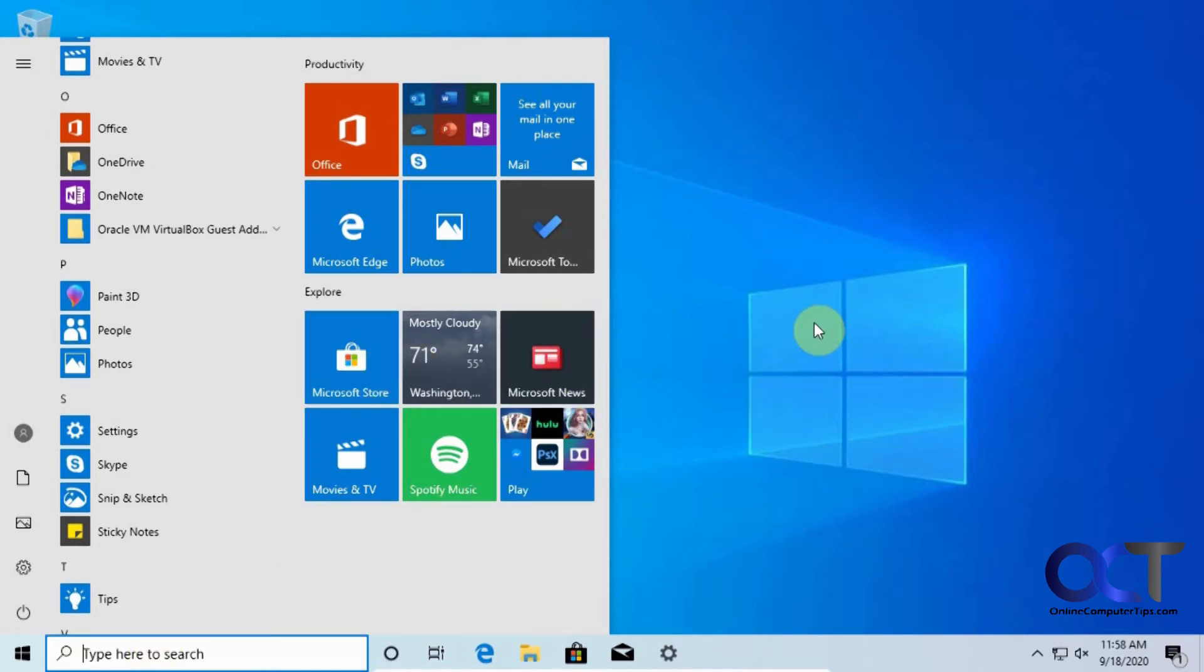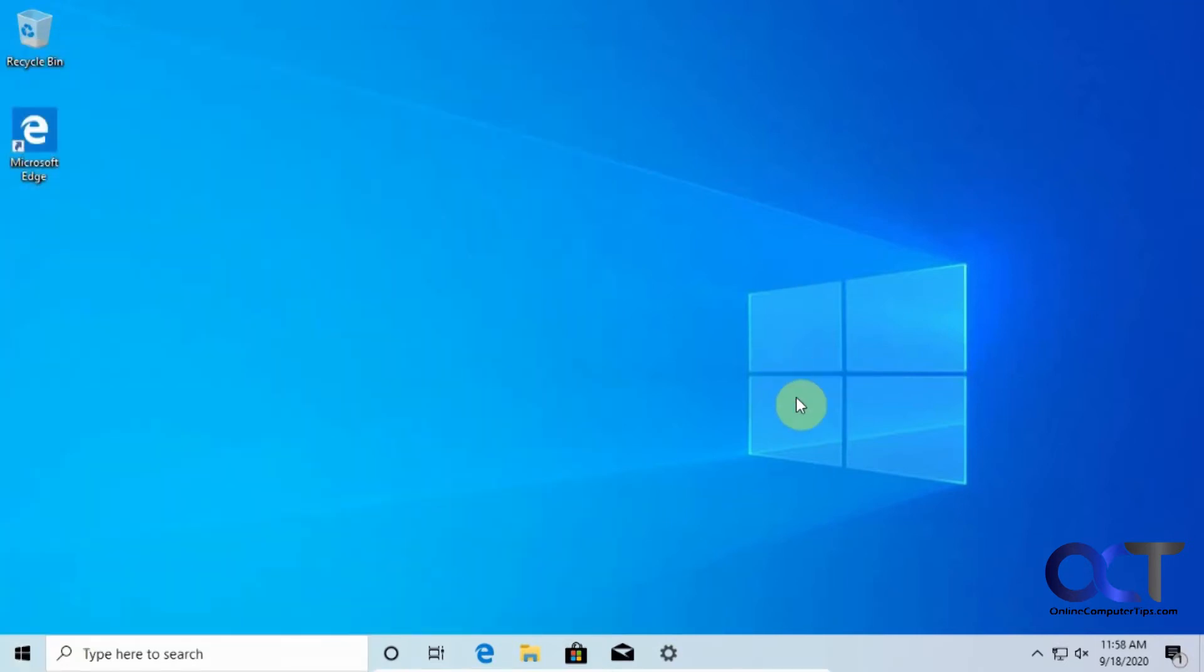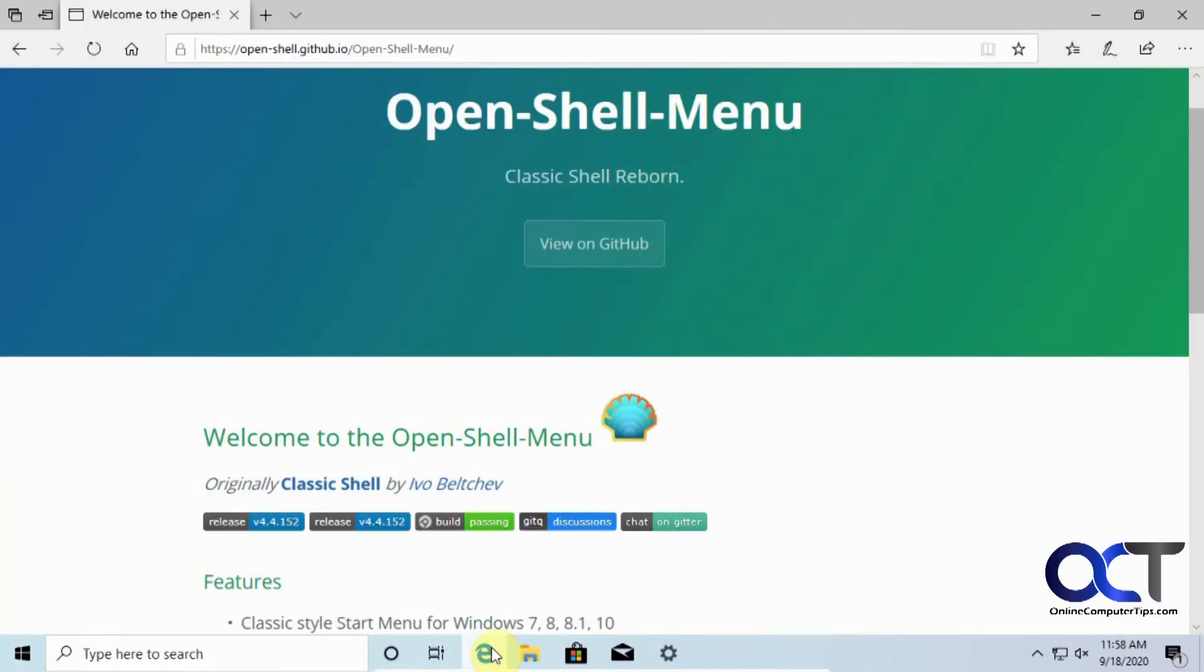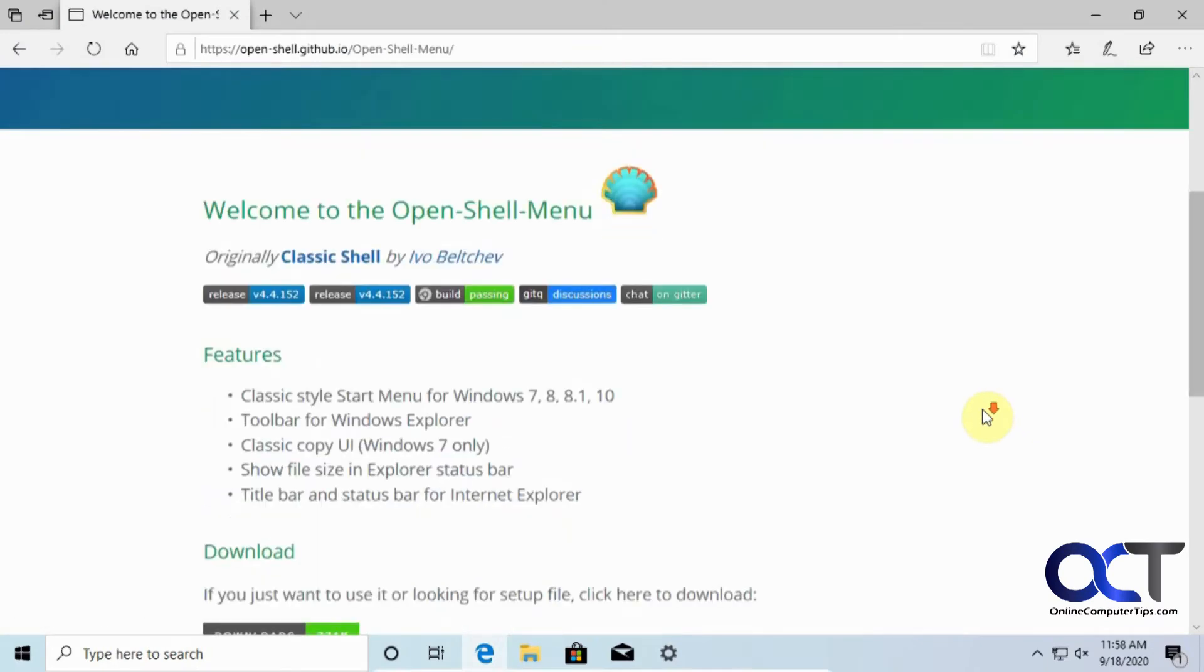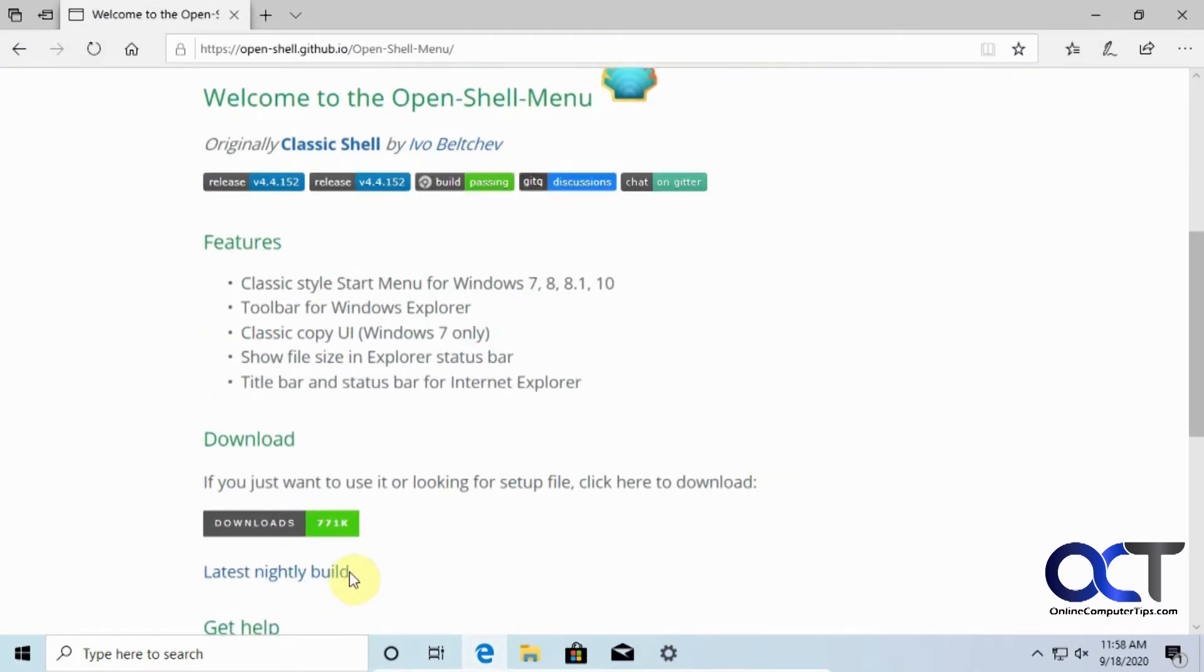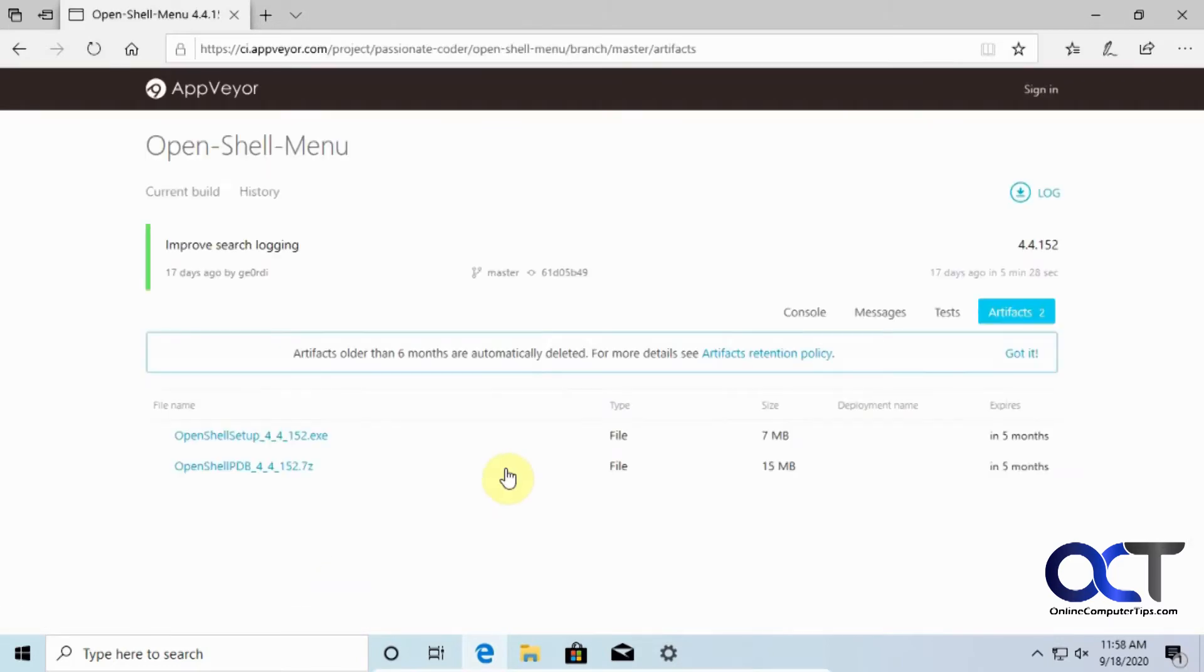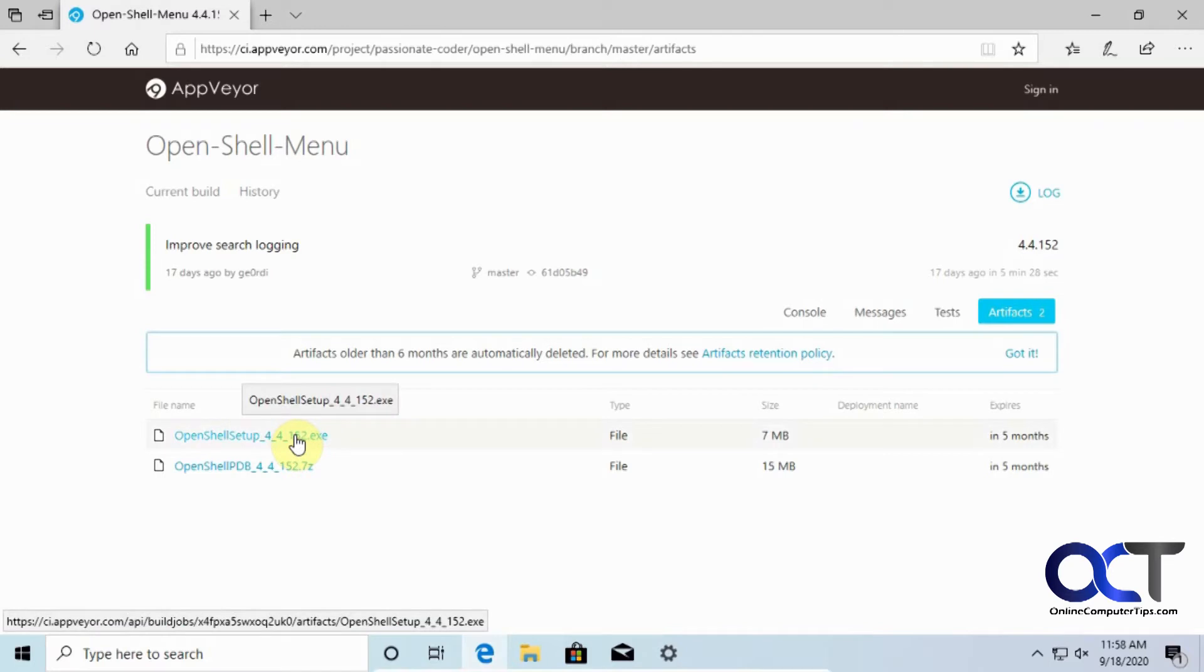So what you could do is replace it with a program called OpenShell, which actually used to be called Classic Shell. To do that you just need to go to their website, which I'll put a link in the description, and then find the download section.